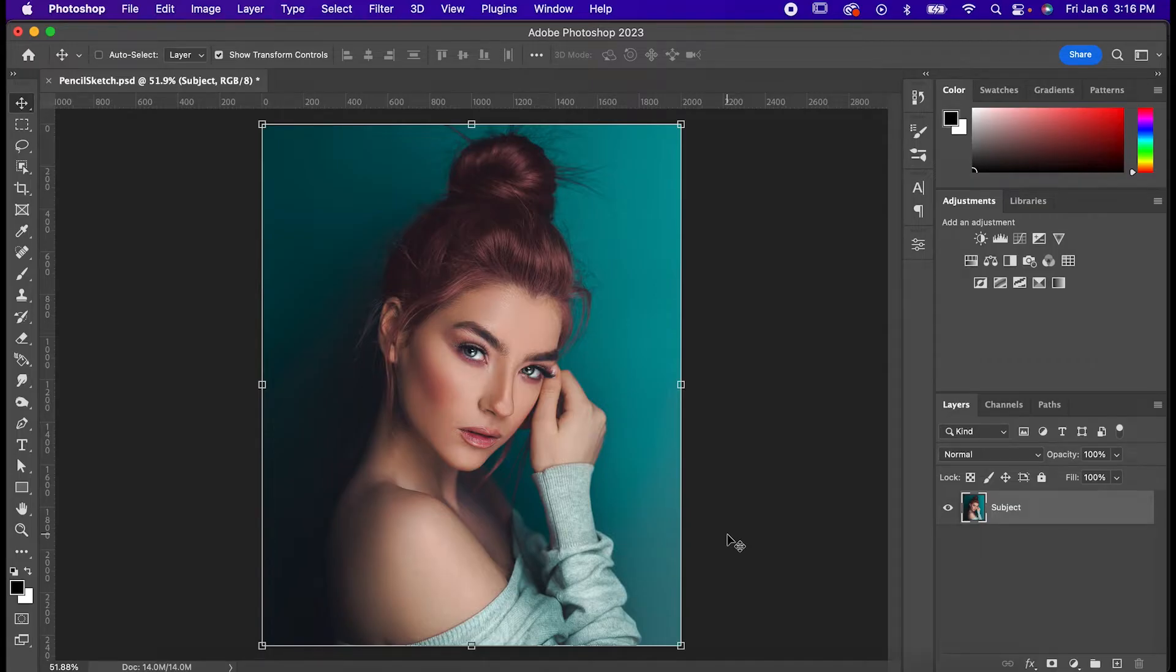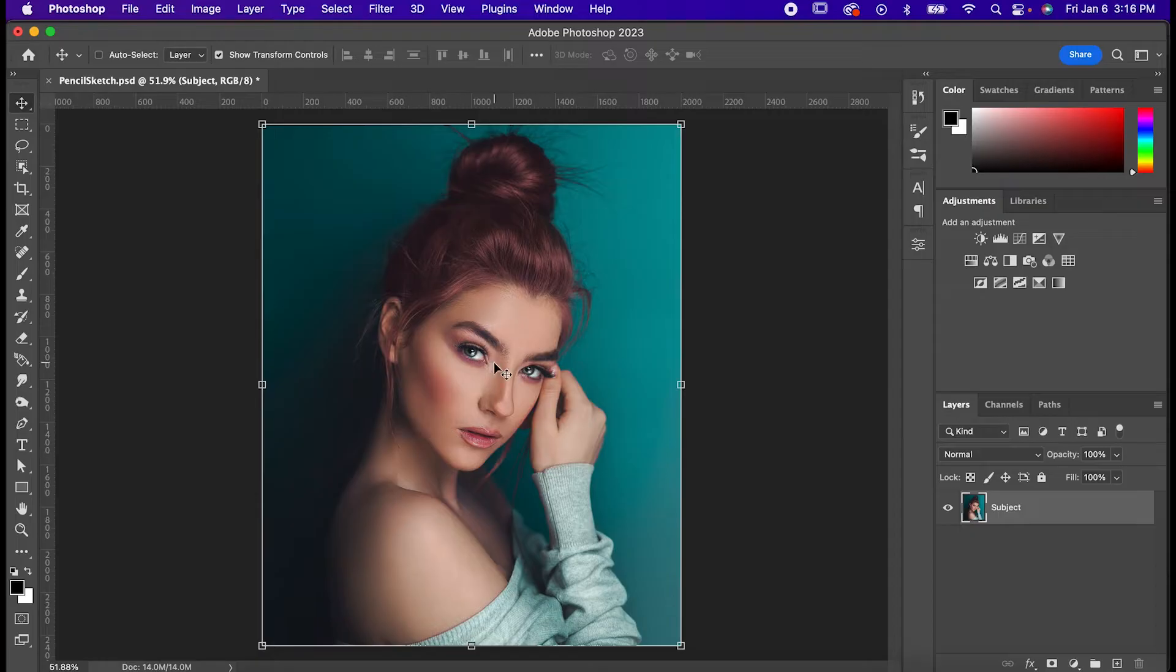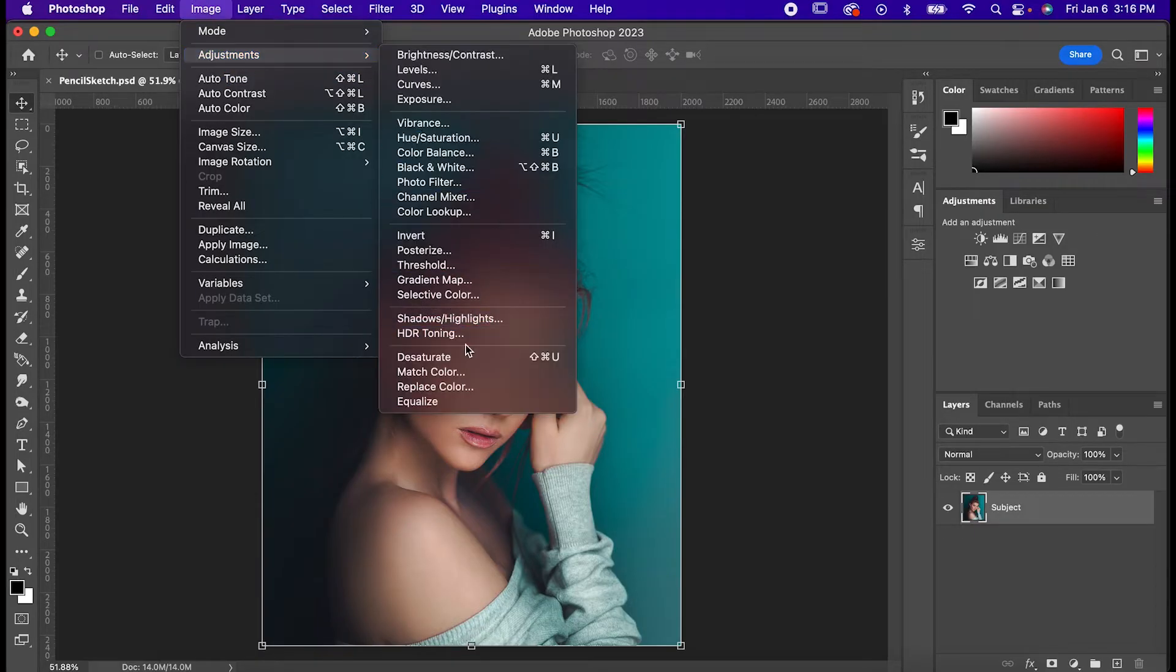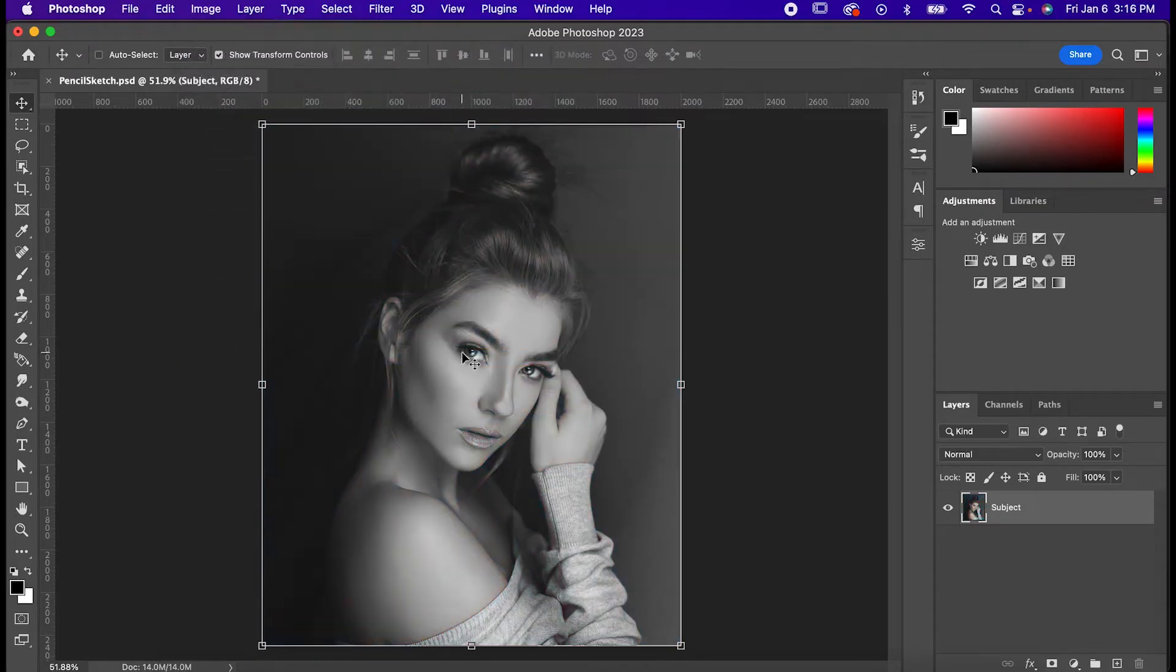So start with your image, preferably something that has really good lighting like this image, and go to Image Adjustments Desaturate.